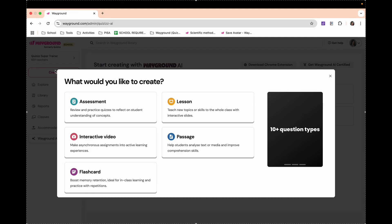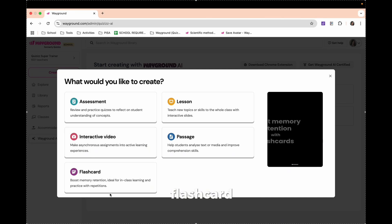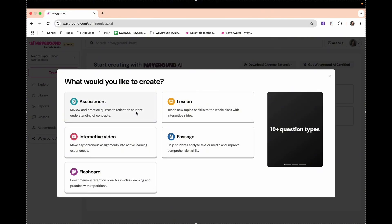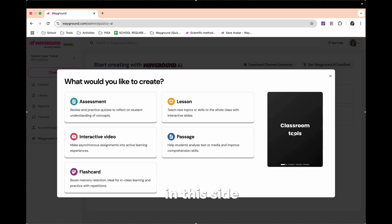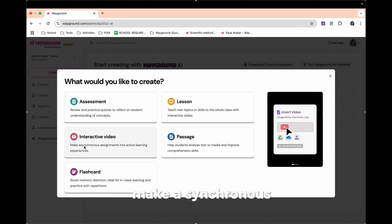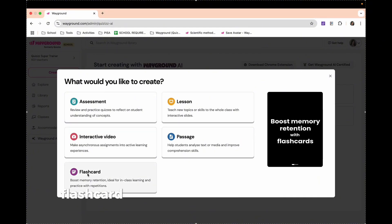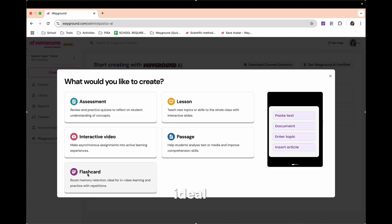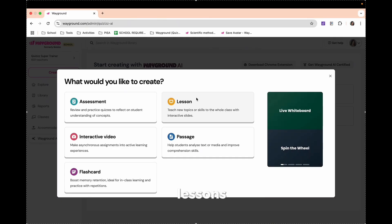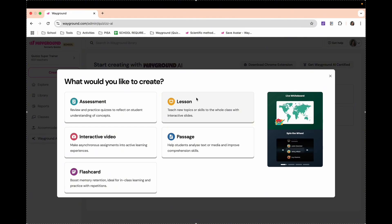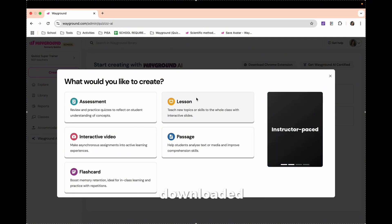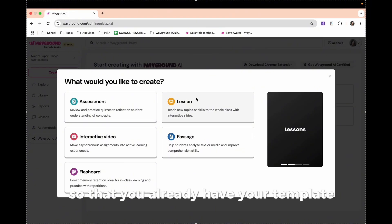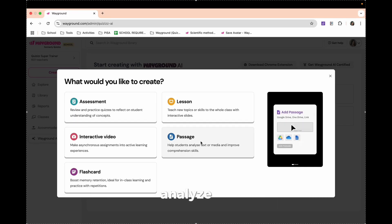So, let's now proceed to Create. In Create, it can help you make assessments, interactive videos, flashcards, lessons, and passages. For assessment, review and practice questions reflect on student understanding of concepts. We also have interactive videos - make asynchronous assignments into active learning experiences. We also have flashcards, which could boost memory retention, ideal for in-class learning and practice with repetition. We can also create lessons, in which you teach a new topic or skill to the whole class with interactive slides. So you can have your slide made from Microsoft PowerPoint or even from Canva. You also have passage, in which it will help students analyze text or media and improve comprehension skills.